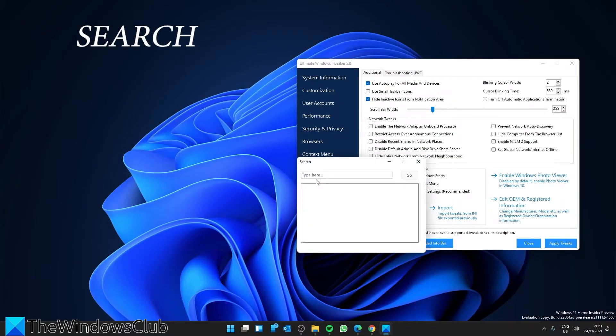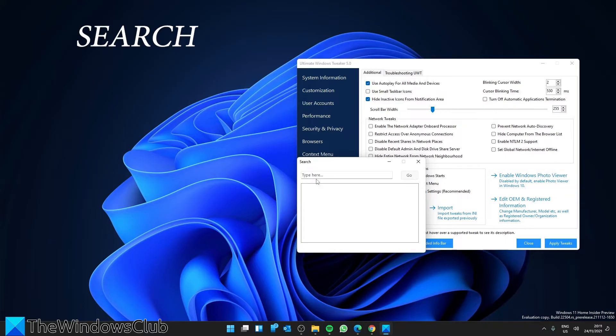The search bar. Ultimate Windows Tweaker includes a search bar. Now you can easily search for tweaks and then double-click on the search results to go to it directly.